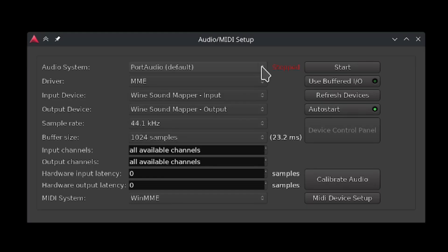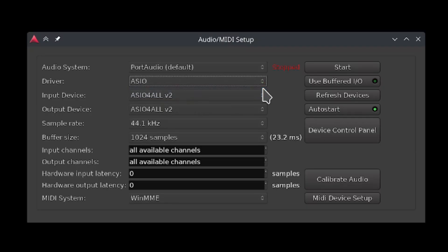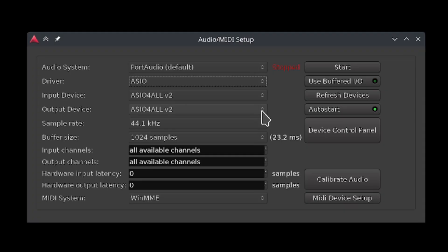If you are on Windows and you use an audio interface with its own ASIO drivers, then select ASIO from the driver menu. Otherwise, just stick with the default option. For the input device and output device menus, select whichever option is most relevant to you. This should usually be your normal speakers or the name of your audio interface if you use one.